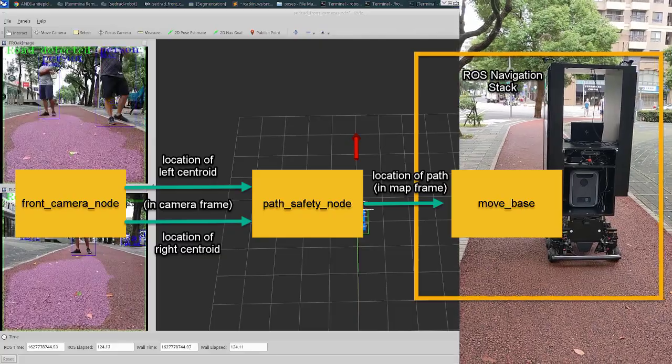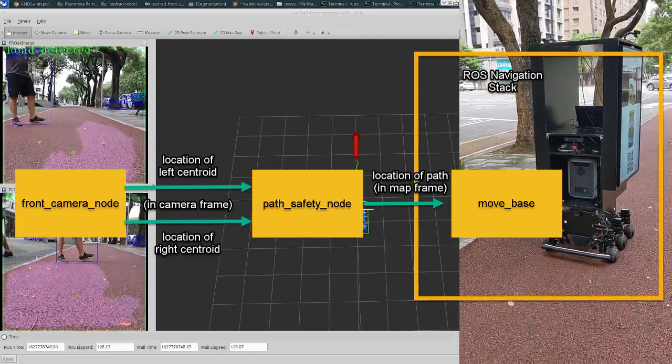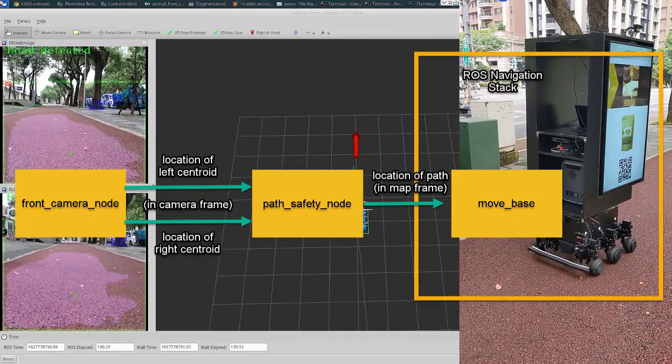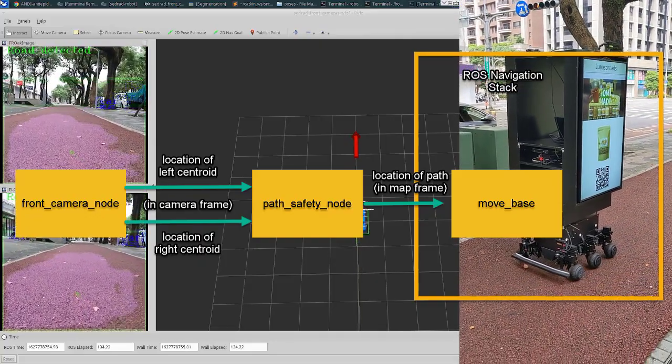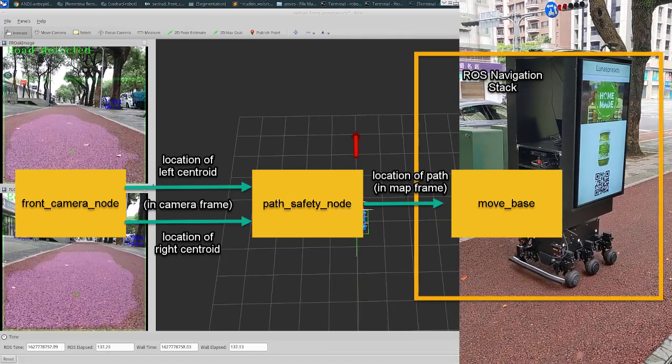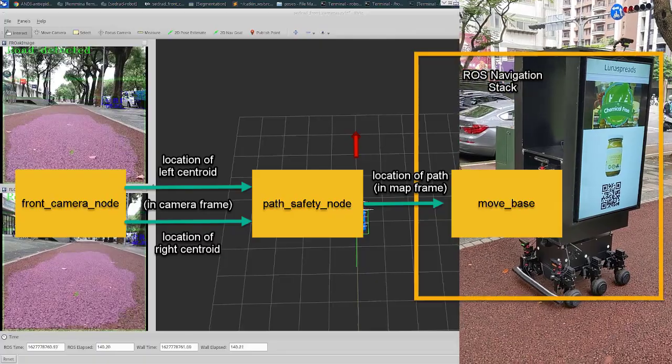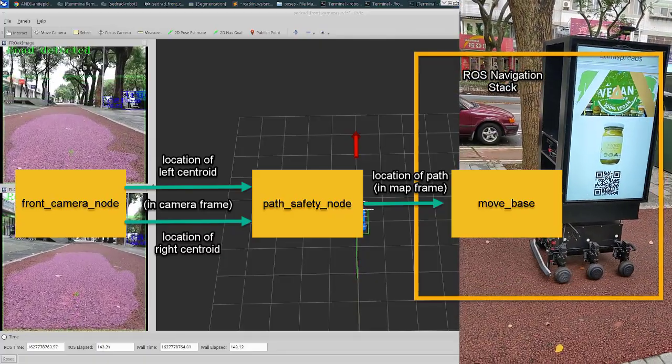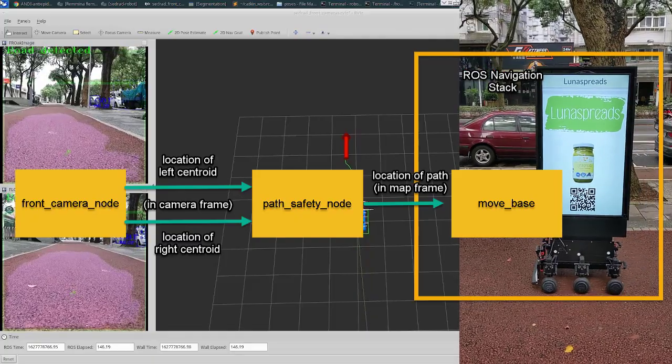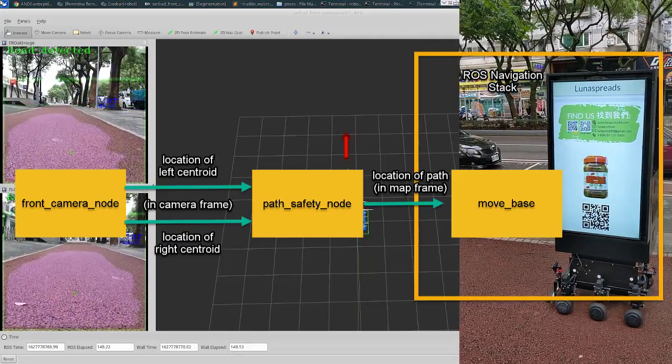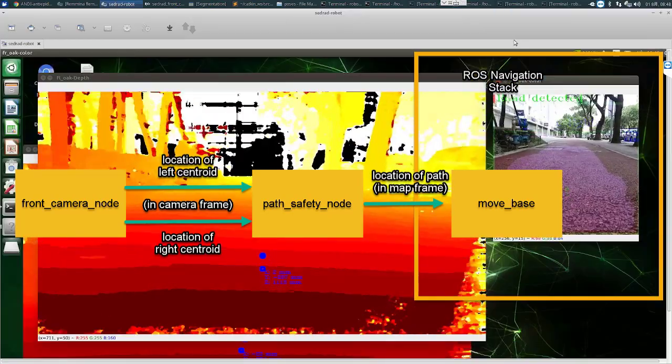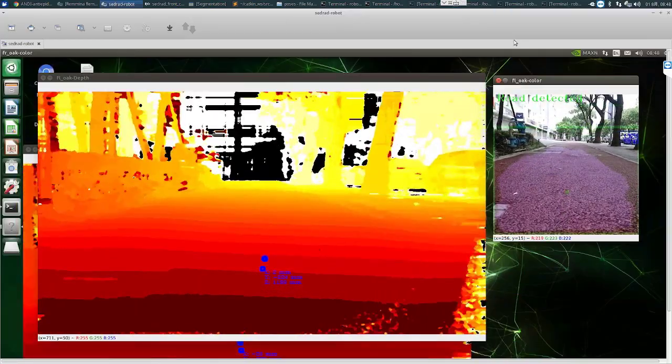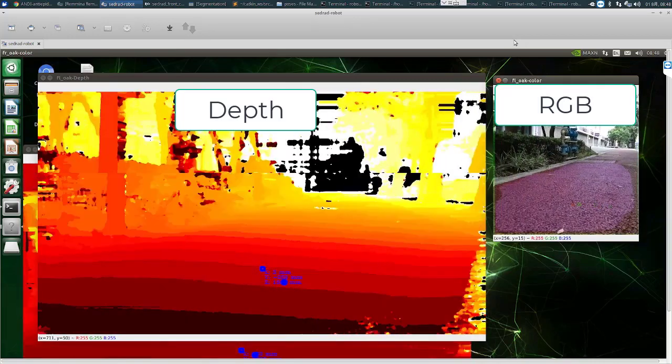All that information is sent to another ROS node running on the main computer and this new node uses this information to calculate the best possible navigation goal for ZREV. And this navigation goal is just used by the standard navigation stack of robot operating system that will let ZREV navigate safely while avoiding obstacles using the LiDAR. So how does it work? How can ZREV know how far is the navigation goal?